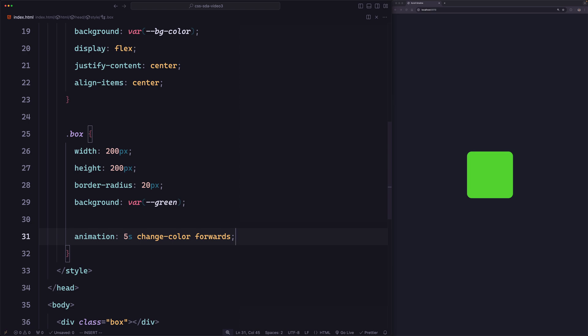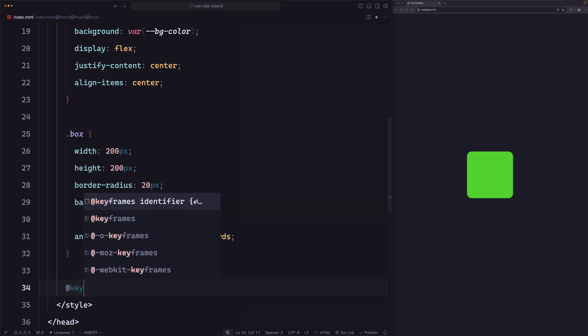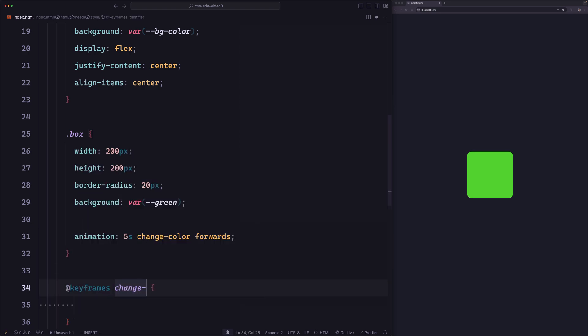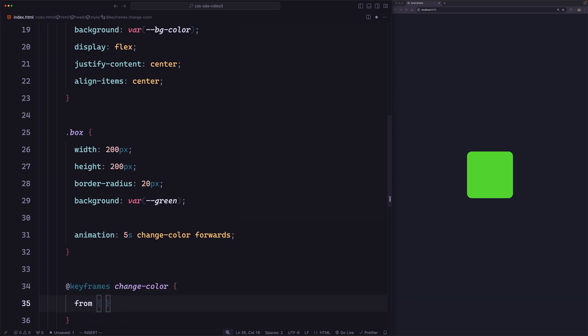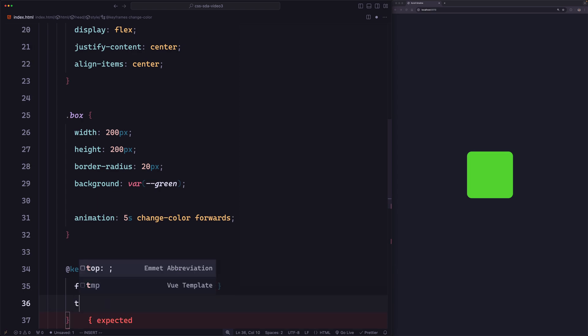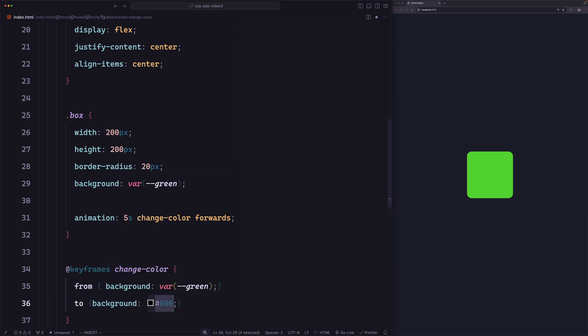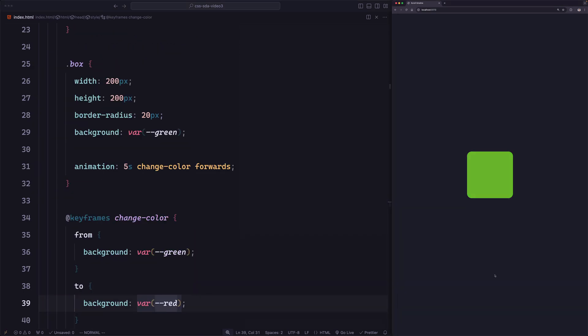Now let's define the animation below. We're going to say @keyframes change-color, and it will start from a background color of green and end at a background color of red. Now let's save and see. You can see on page load the animation runs for 5 seconds. This is a time-based timeline — even though we didn't specify anything, this is the default behavior.